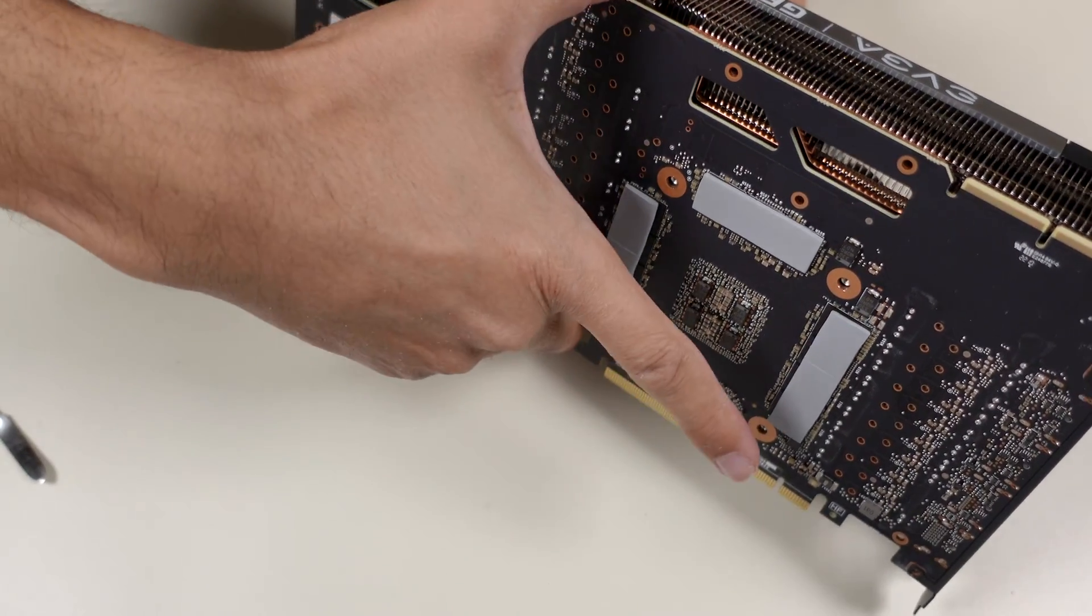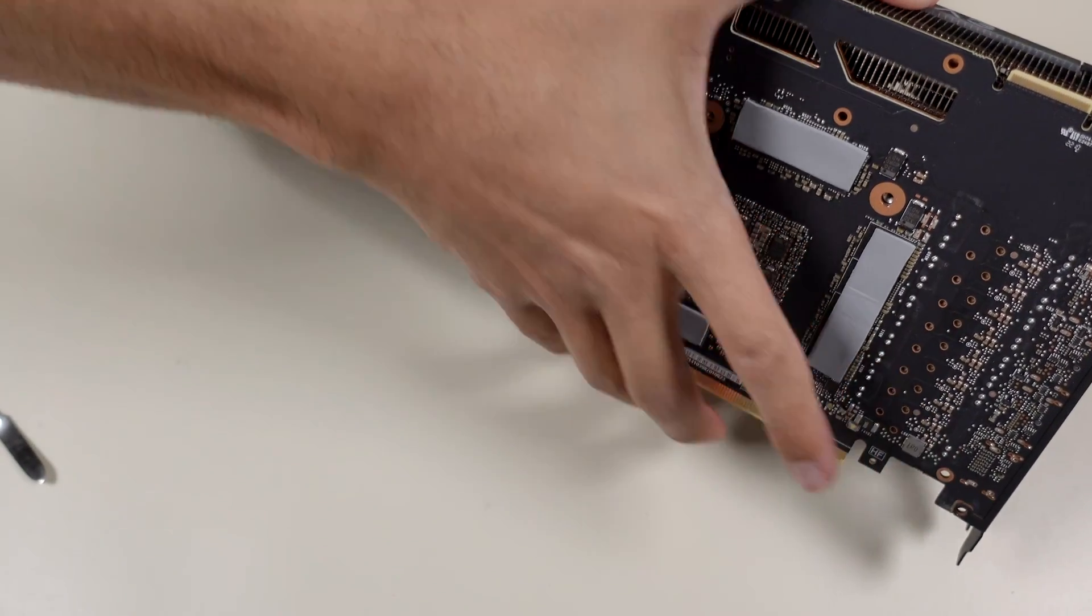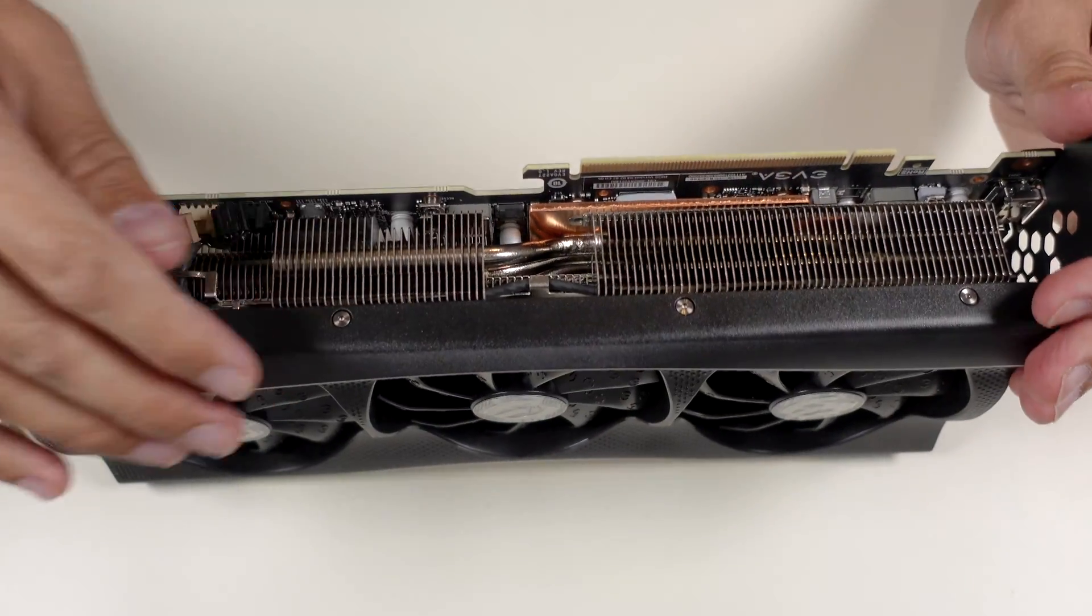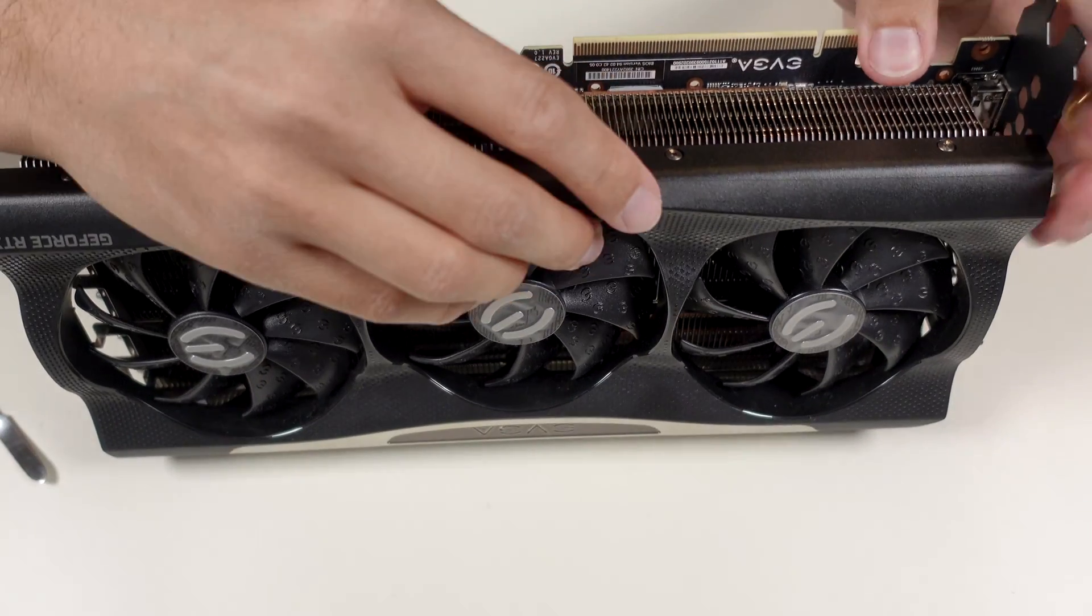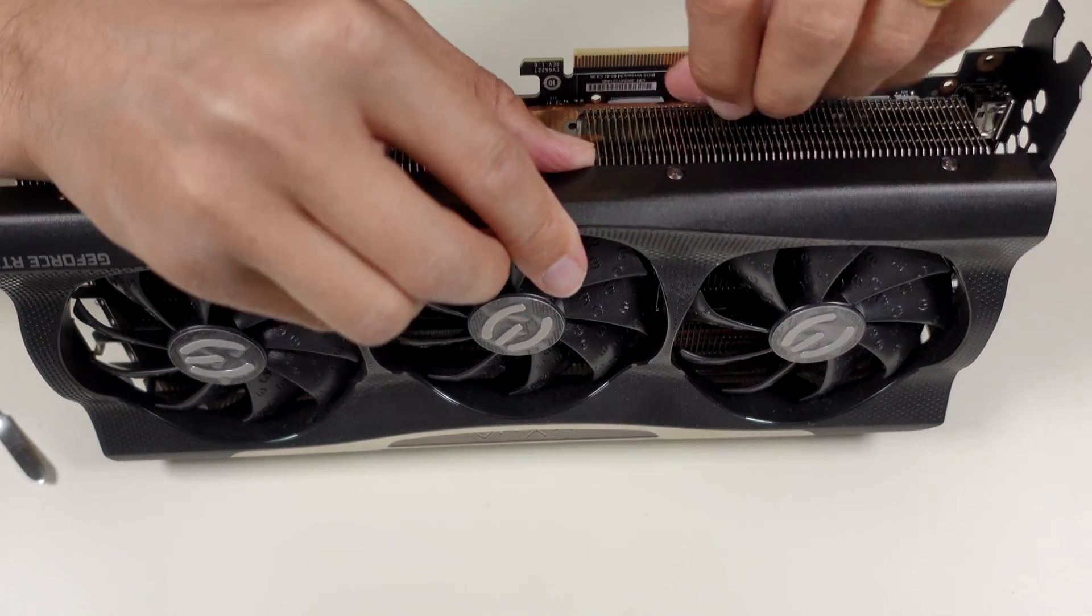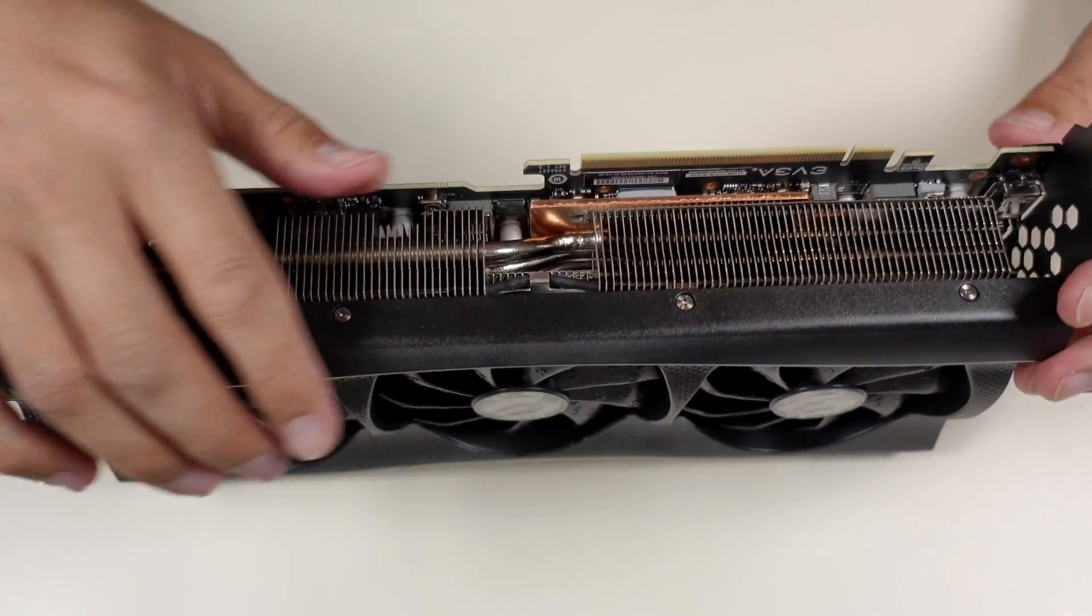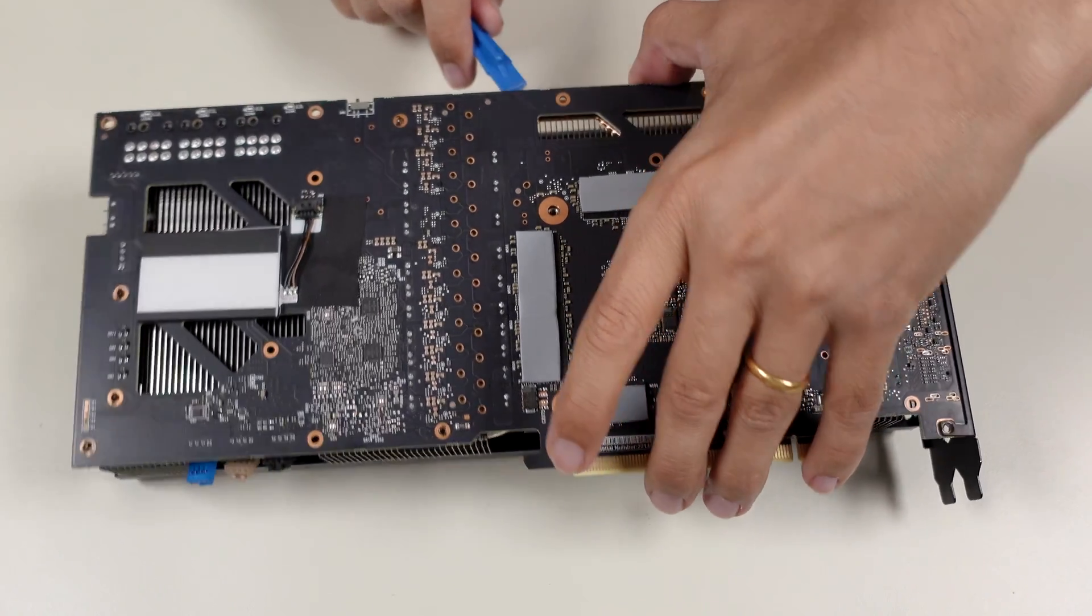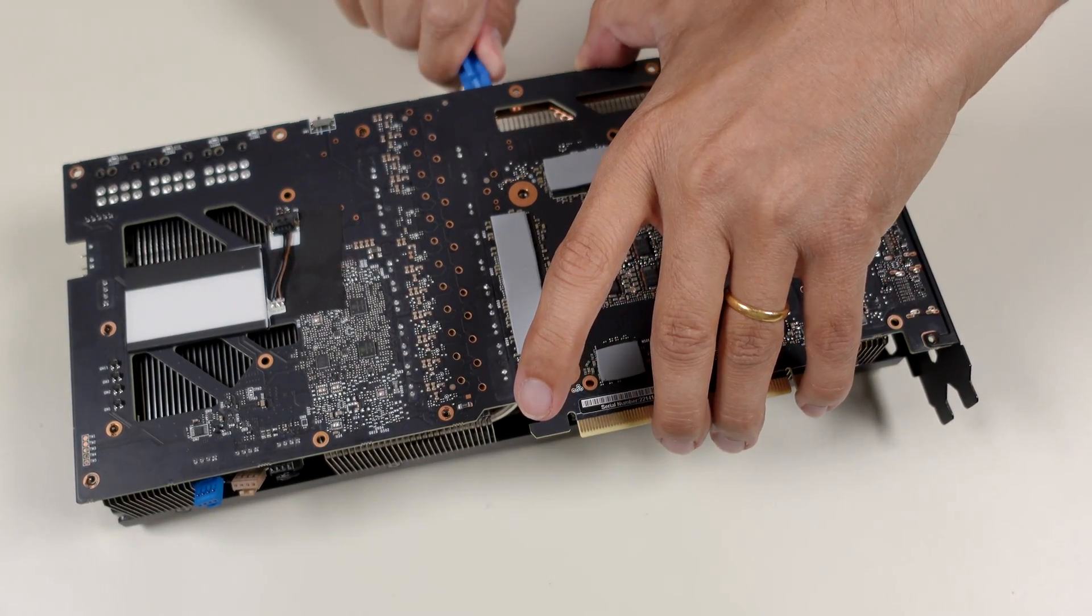Taking apart the card, we have to be very careful not to bend the PCB or not to bend the GPU die, as it can loosen the contacts. It can even loosen the contacts under the memory chips. We have to be very careful because after some period of usage, the thermal putty can be very sticky, the same for the thermal pads.